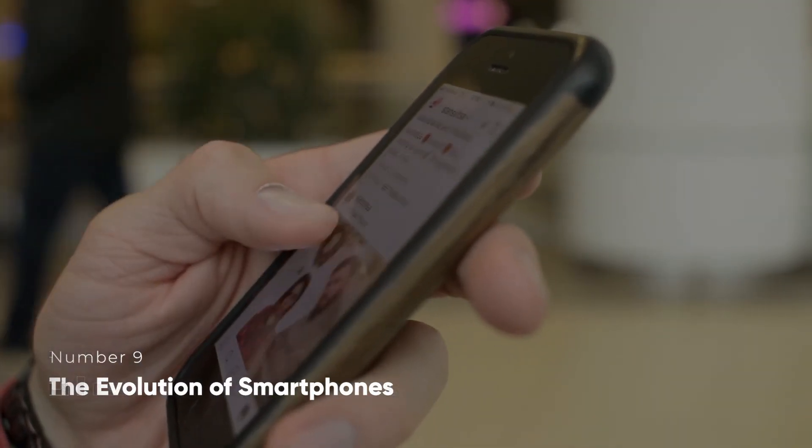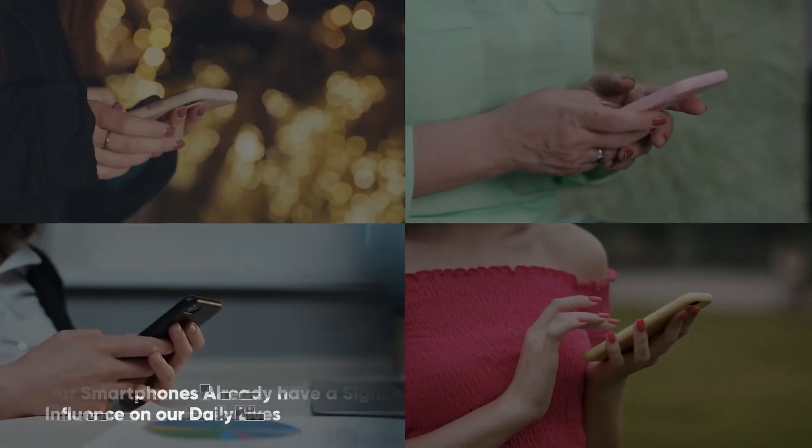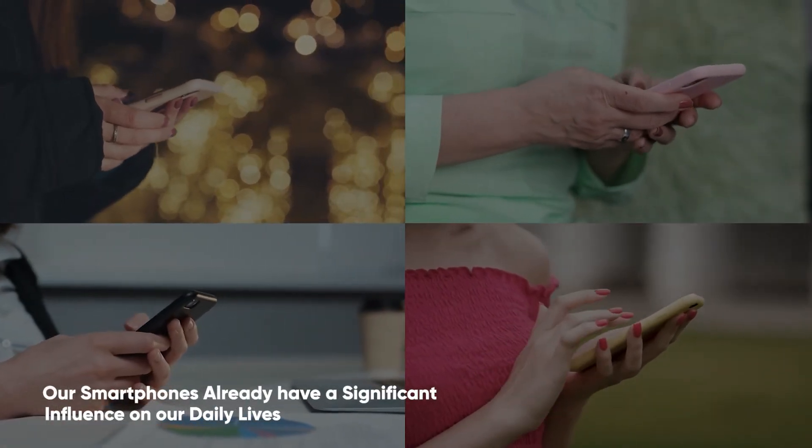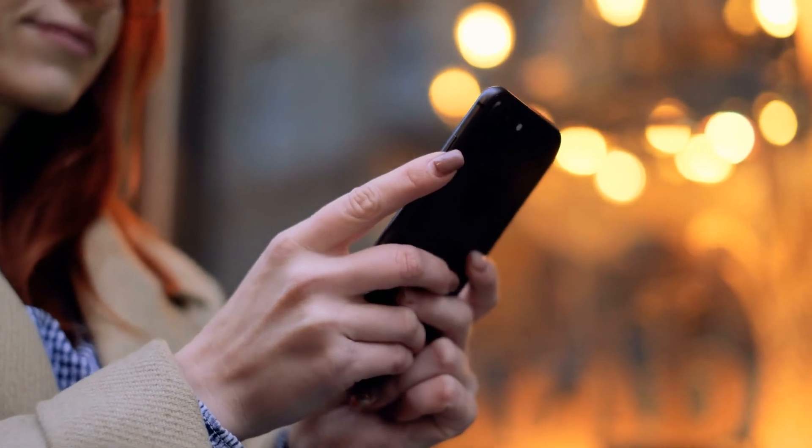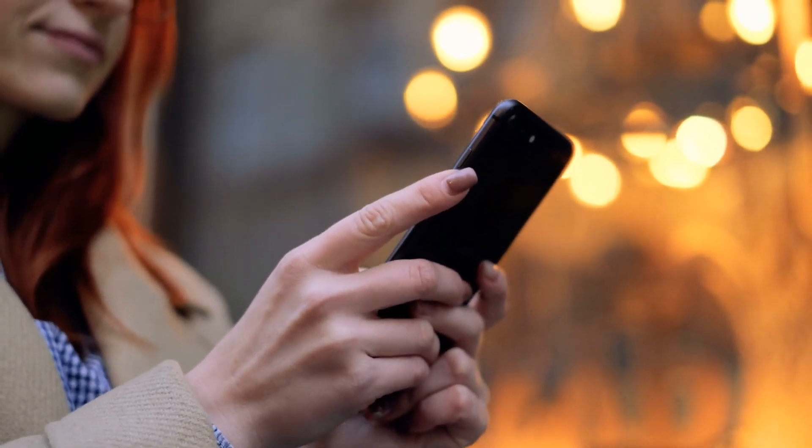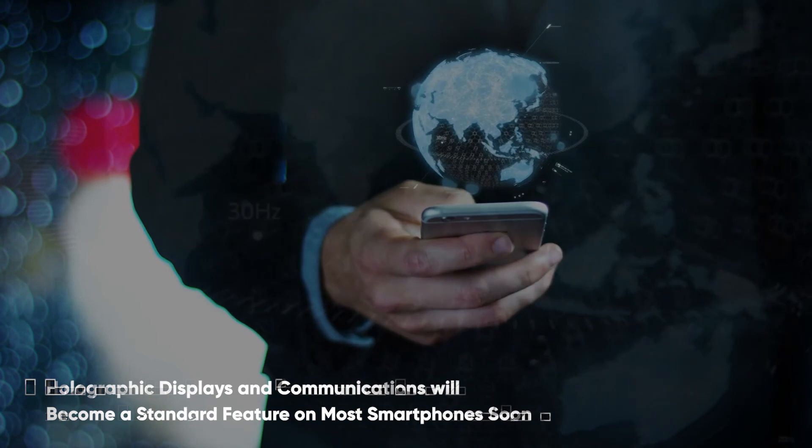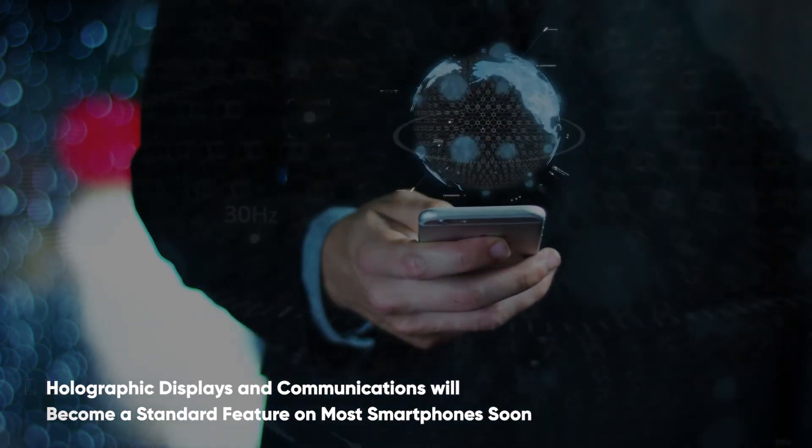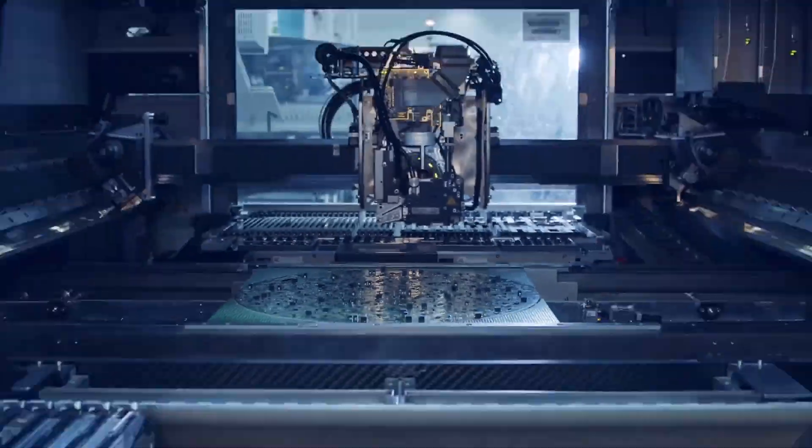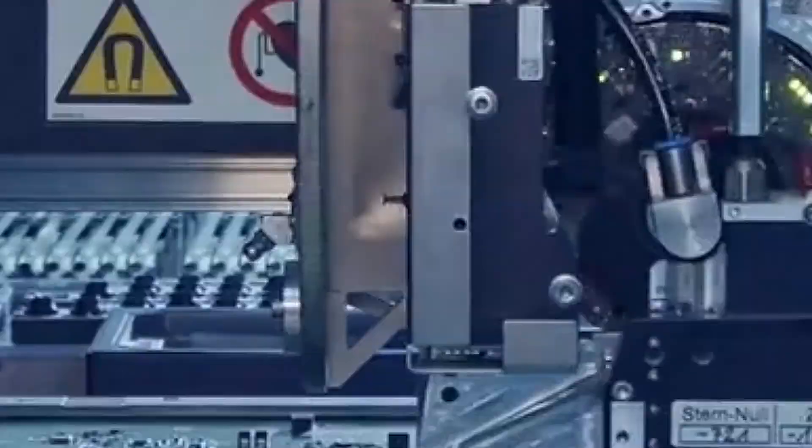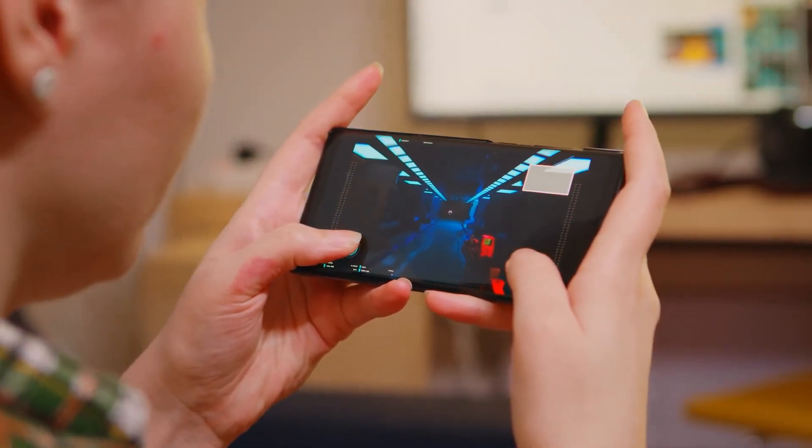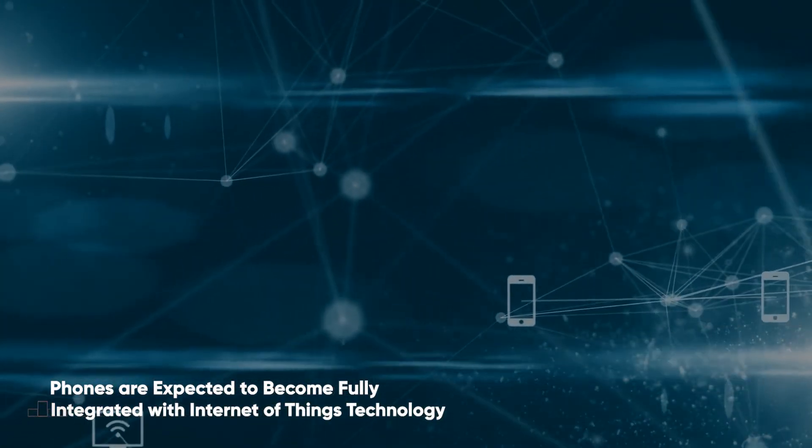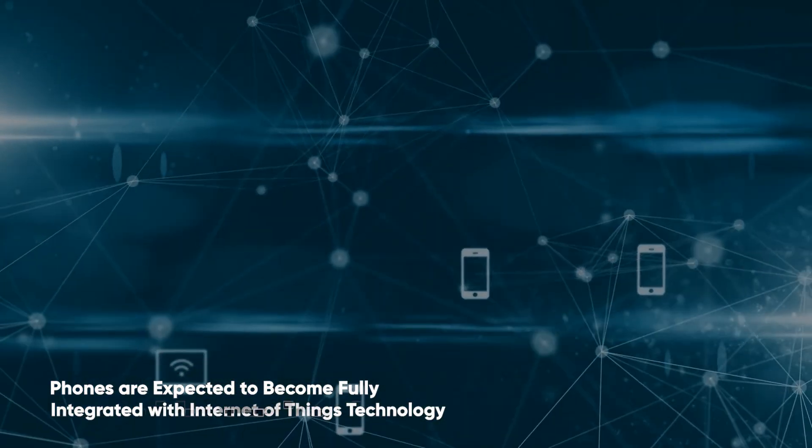The Evolution of Smartphones. Our smartphones already have a significant influence on our daily lives. To make your devices even more powerful and valuable, look for additional technology concepts. Many people believe that holographic displays and communications will become a standard feature on most smartphones soon. Because of advancements in graphic chips, phones will compete with most current consoles in terms of gaming performance. As for phones, expect them to become more fully integrated with Internet of Things technology soon.